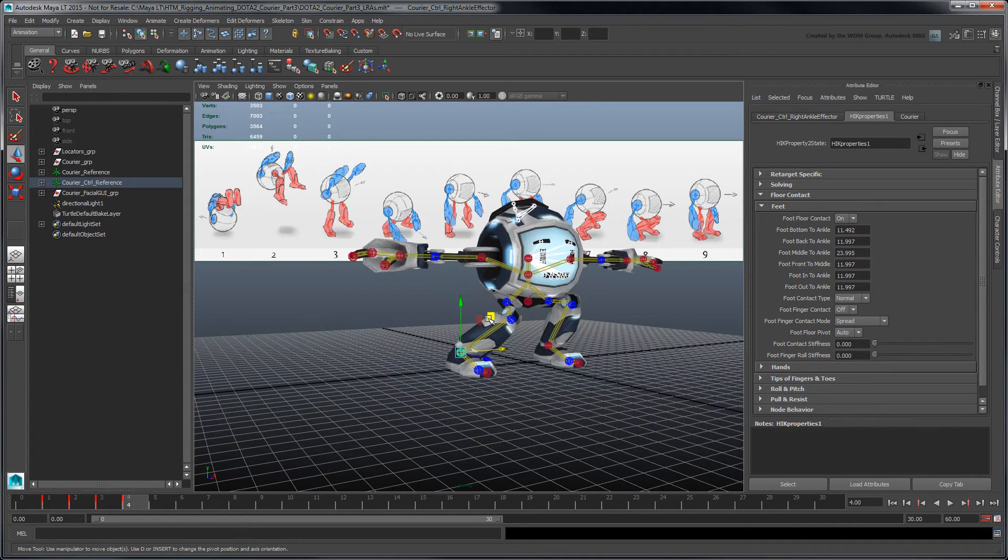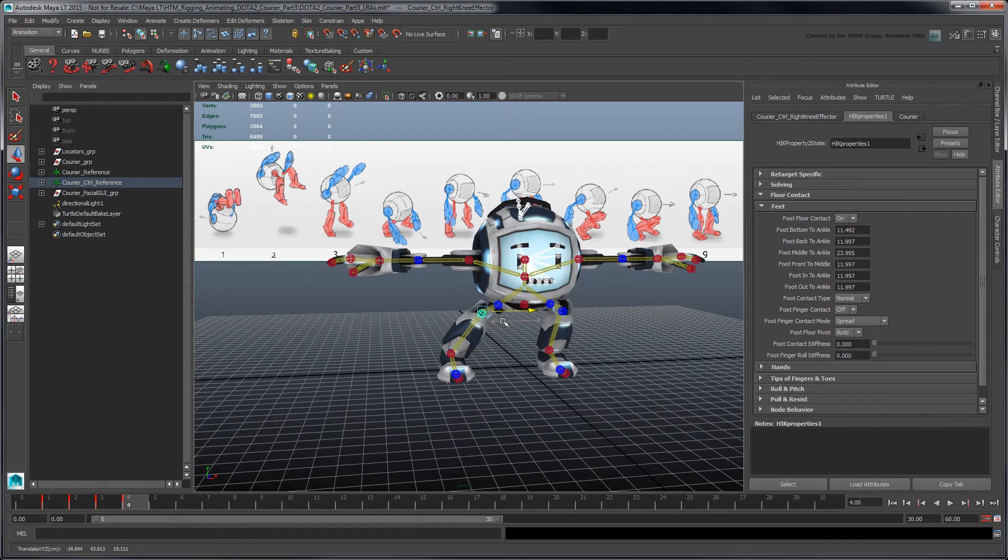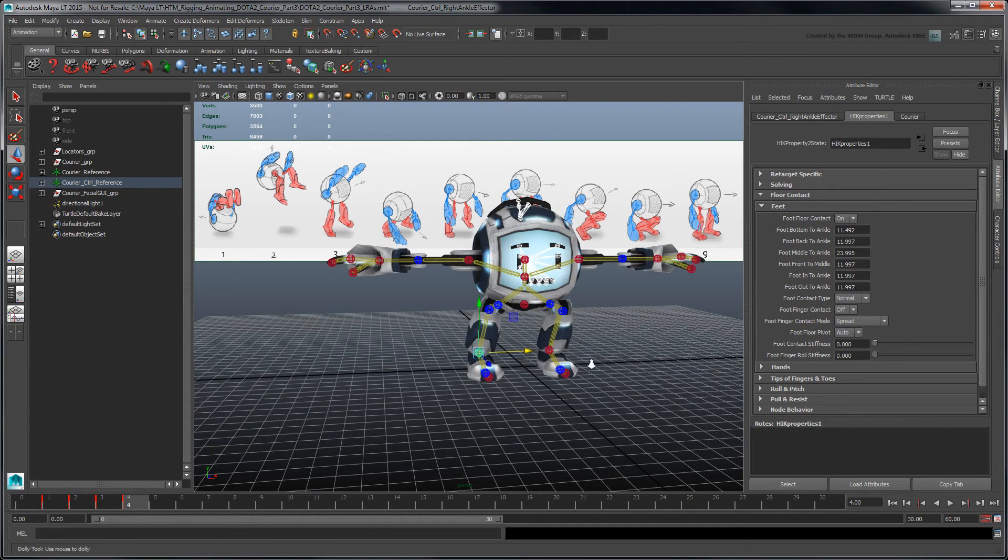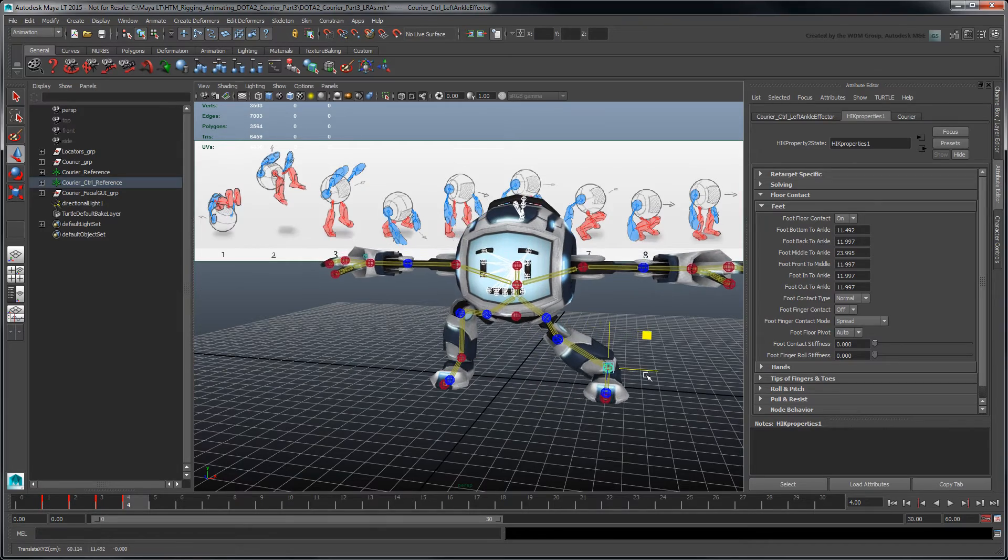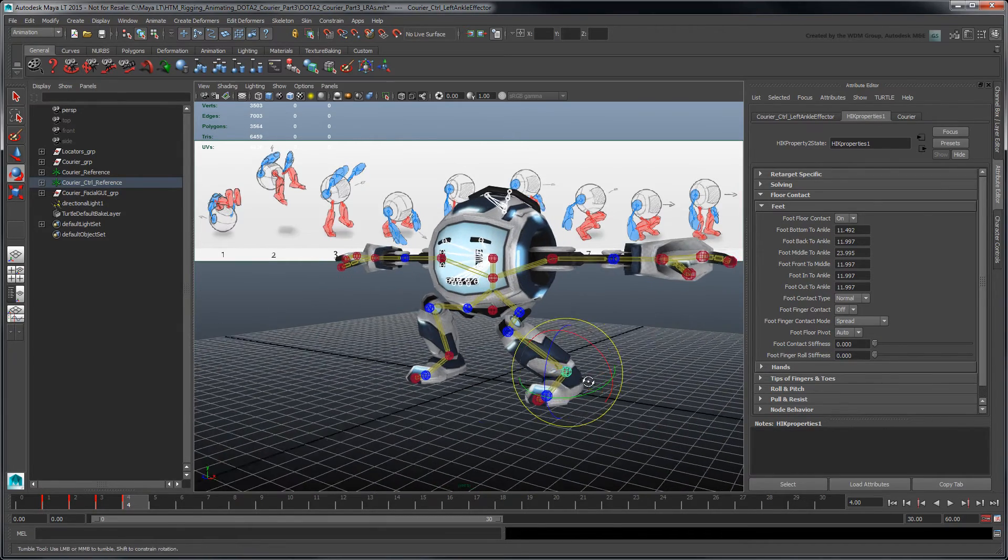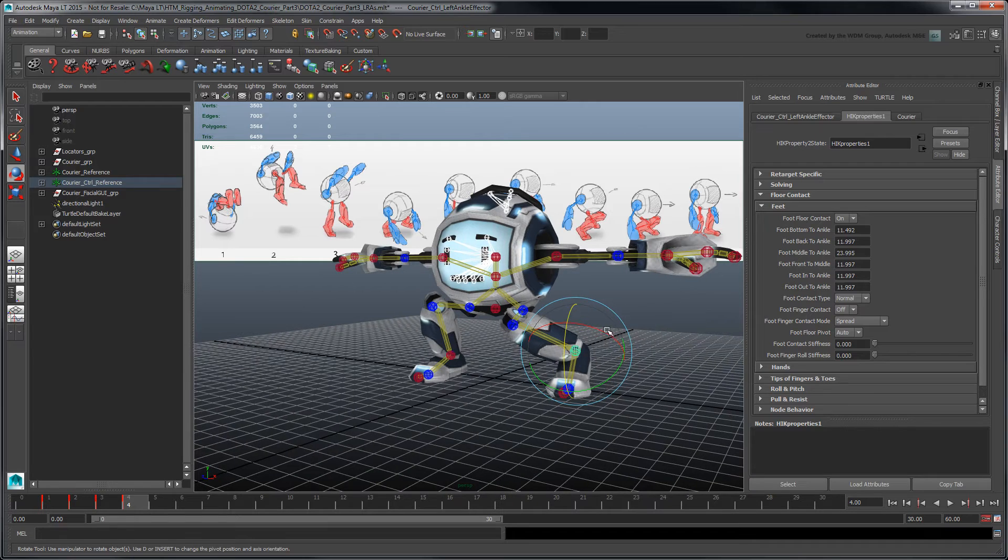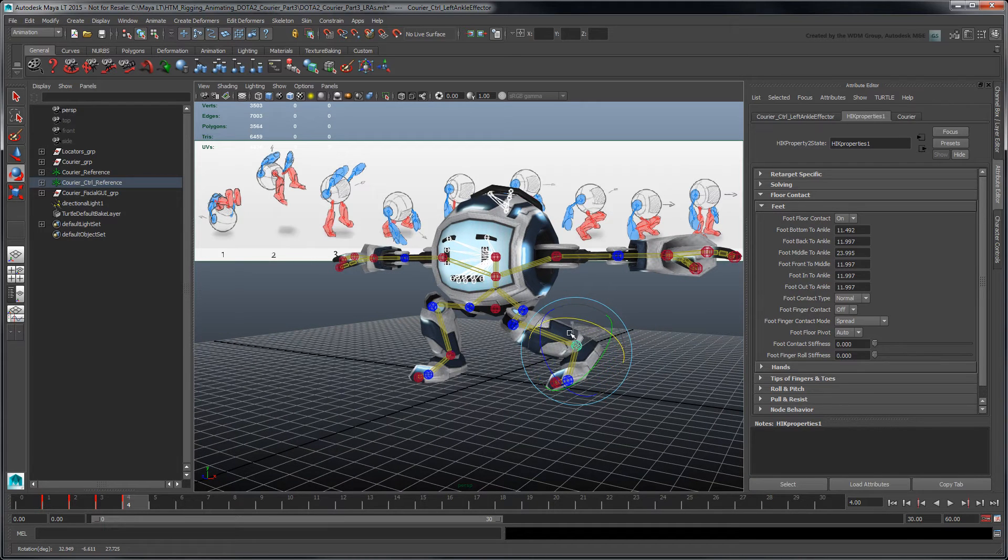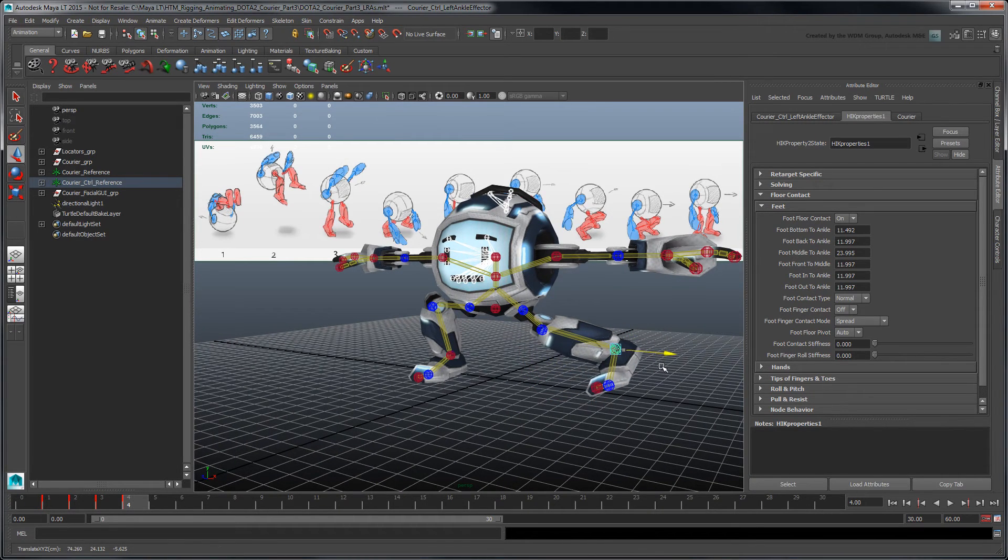Now, the courier's feet can slide across the virtual ground plane without ever clipping through. You can also rotate the ankle effector to lift the heel off the ground while maintaining ground contact with the ball and toe effectors.